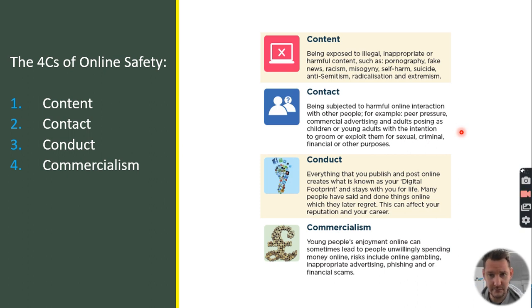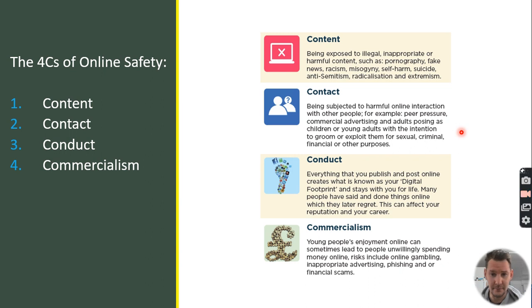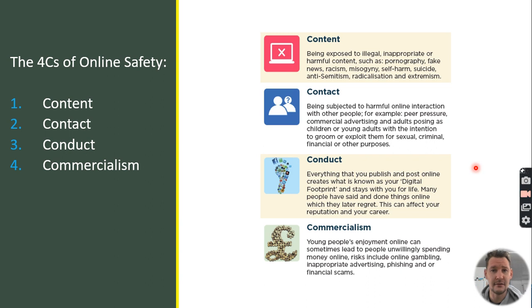To outline online safety, we can divide it into four key strands, which are visible on screen. You can pause this video at any point to take in further information. The four C's of online safety are: content, contact, conduct, and commercialism. Some of these names are quite self-explanatory, and I'll give you some examples.